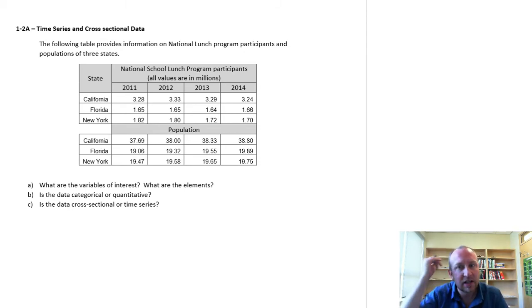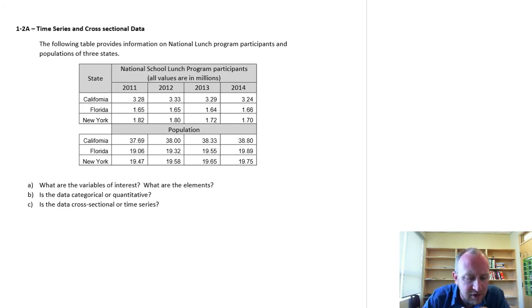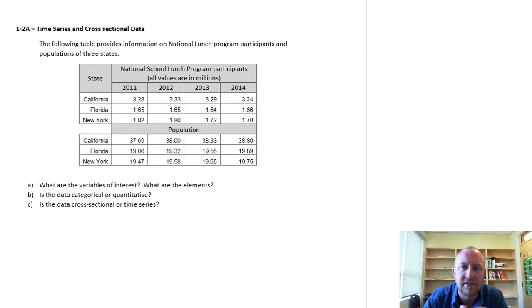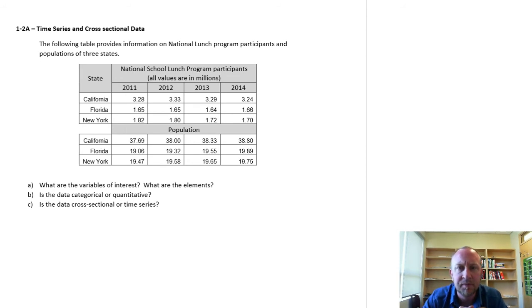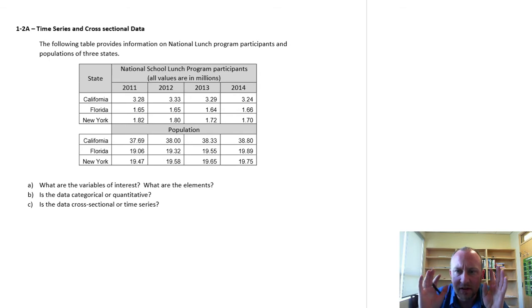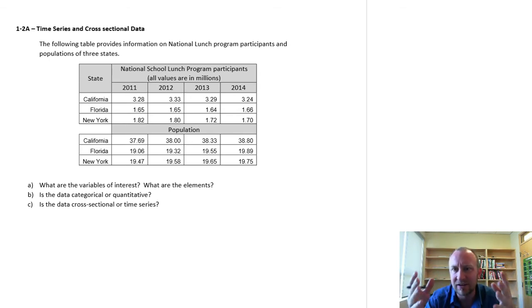It's laid out a little bit differently than other tables of information that we've looked at. So our first exercise asks us to identify the variables of interest and the elements. And we've done this already a few times in previous exercises. But in this one, it's a little bit different because the information is presented in a slightly different format.